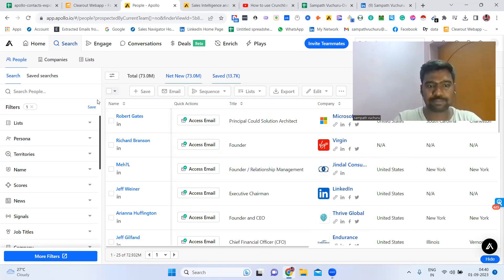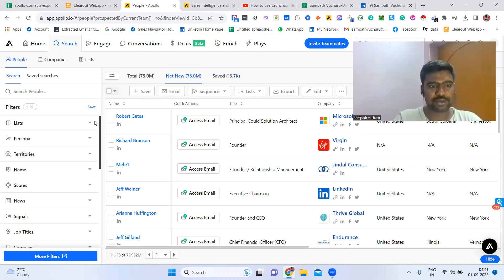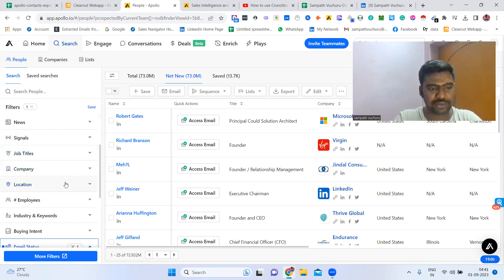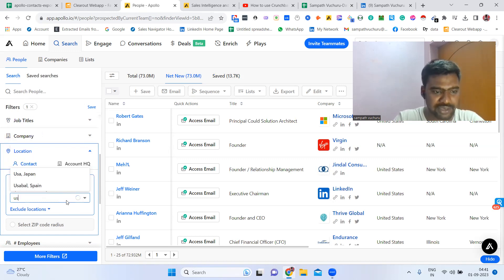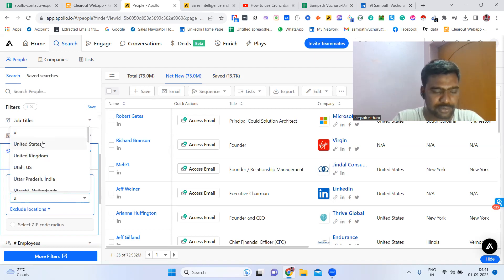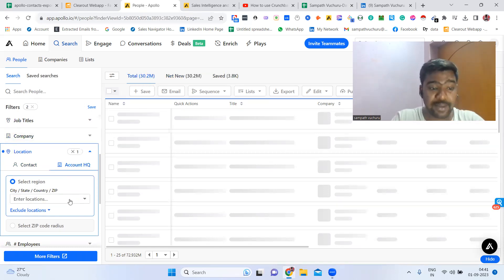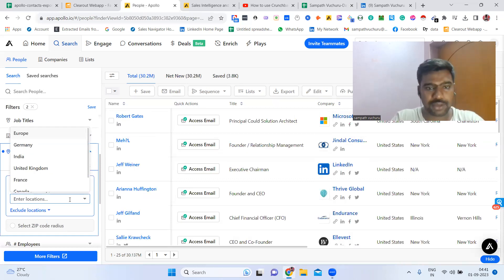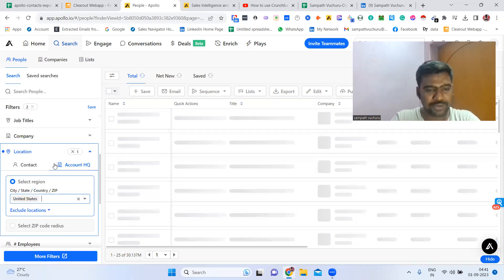First I'm going to search my targeted people. Suppose for example, I need some people based on my target. What we need to do is here first you can select location — we can select our contact location and headquarters location also. For example, here I'm selecting United States, and I need contacts from United States company location only — United States companies only, not companies from Canada or any other countries. So we need to select our country here. Now we can have a chance to see all the data from United States only, and companies also from United States.